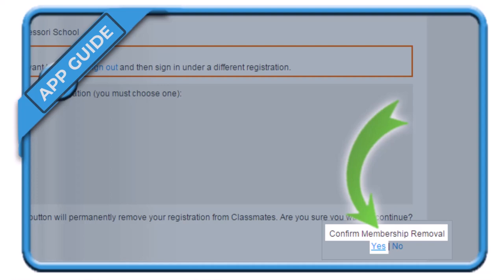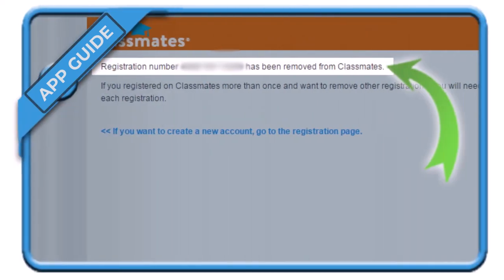If your account details are correct, you will see a confirmation that your account has been successfully closed. And that's all it takes to delete your account on classmates.com.